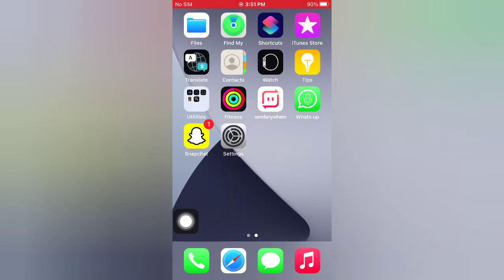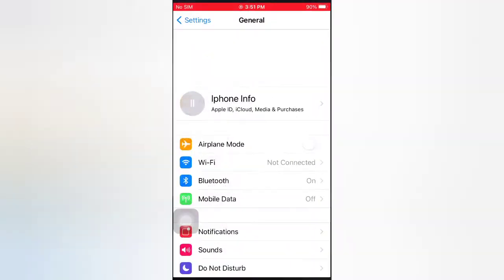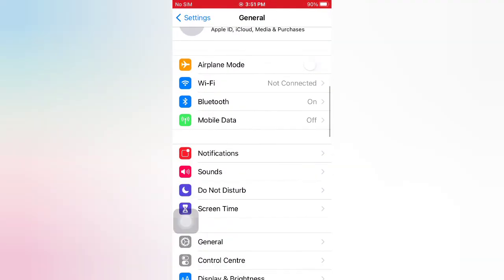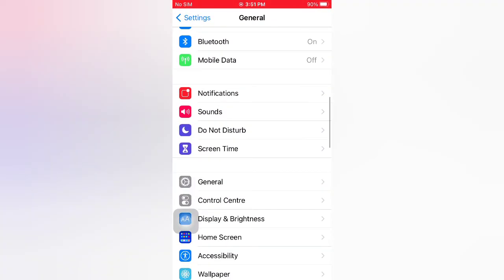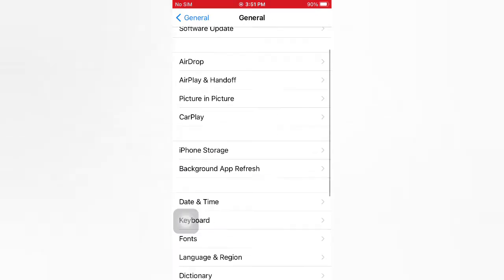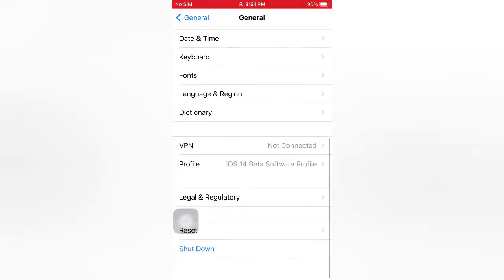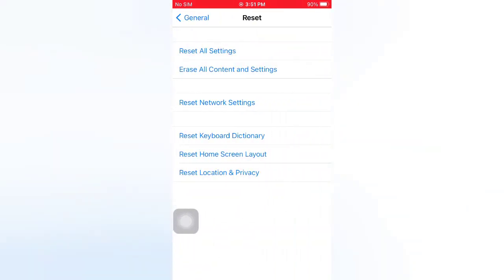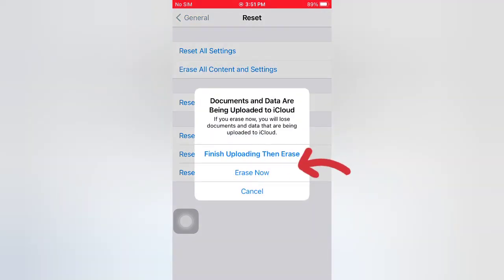Tip number five: Erase All Content and Settings. Open the Settings app on your iPhone. On the Settings page, scroll down and tap General. On the General page, scroll down and tap Reset. On the Reset page, tap Erase All Content and Settings, then tap to confirm.